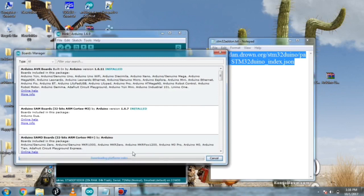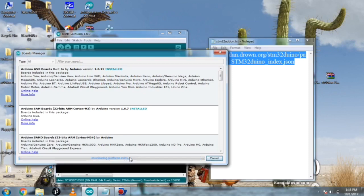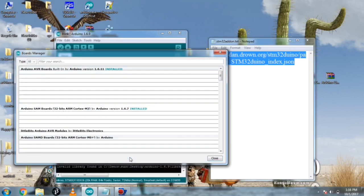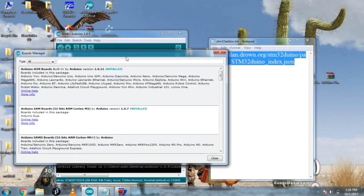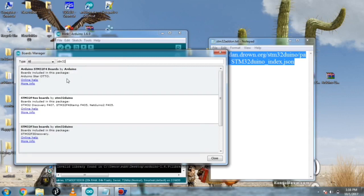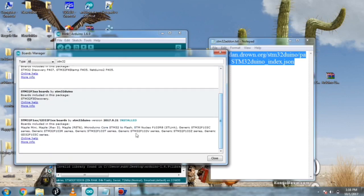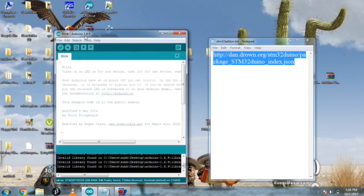After pasting it, press OK then go to tools, boards, and boards manager. I have already installed it but I am showing you how to do it. It will take some time, so wait for some seconds. It's updating the index and checking the platform index.